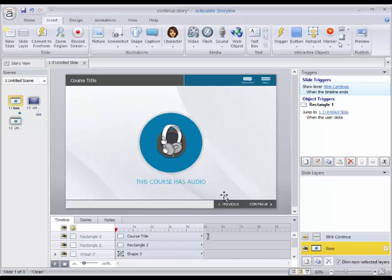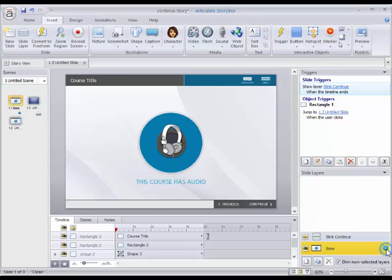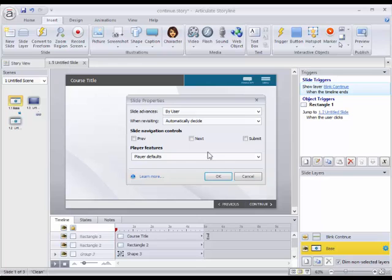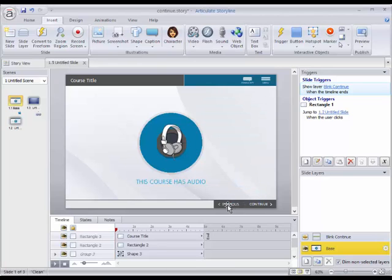So to build this what we need to do is first we need custom buttons. We've turned off the buttons from the base next and previous and we've got our own buttons here, previous and continue.